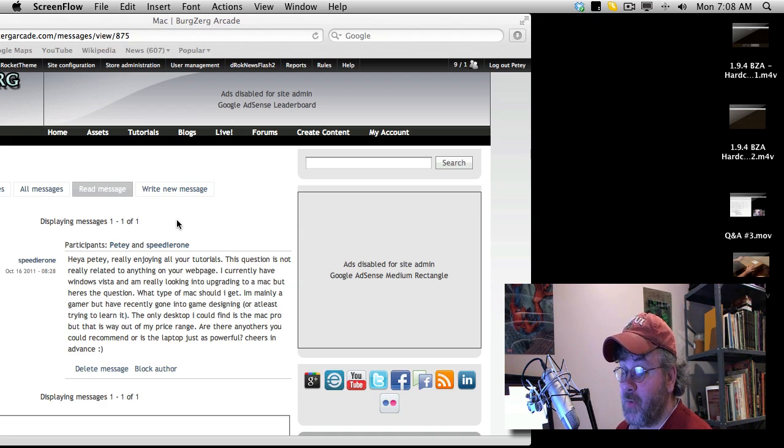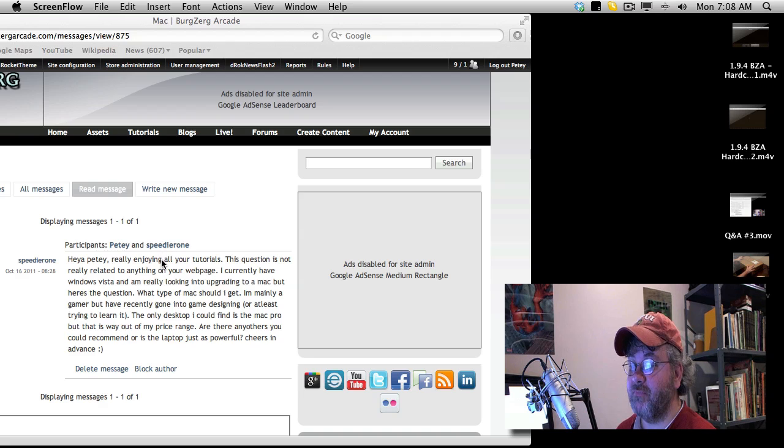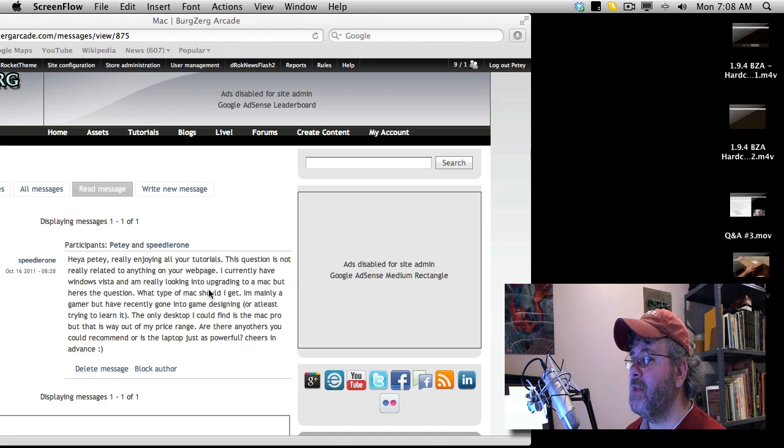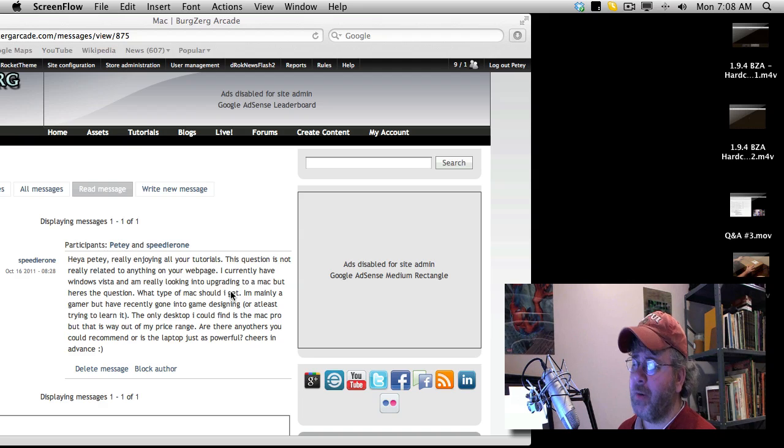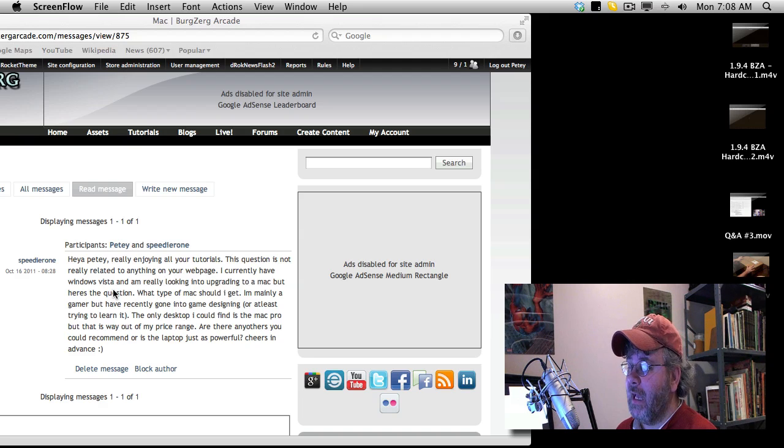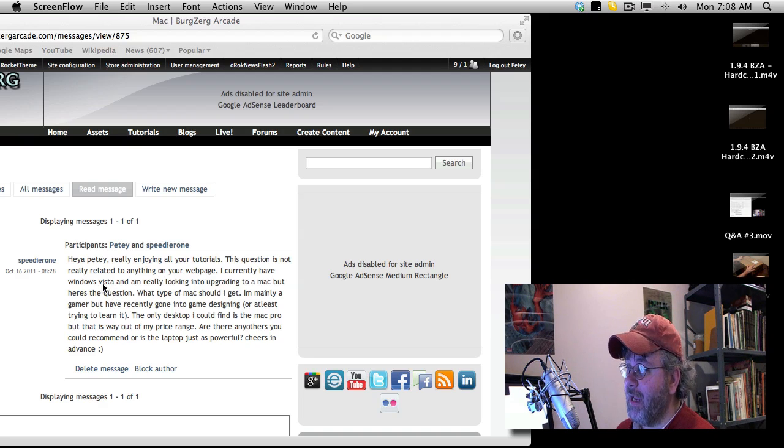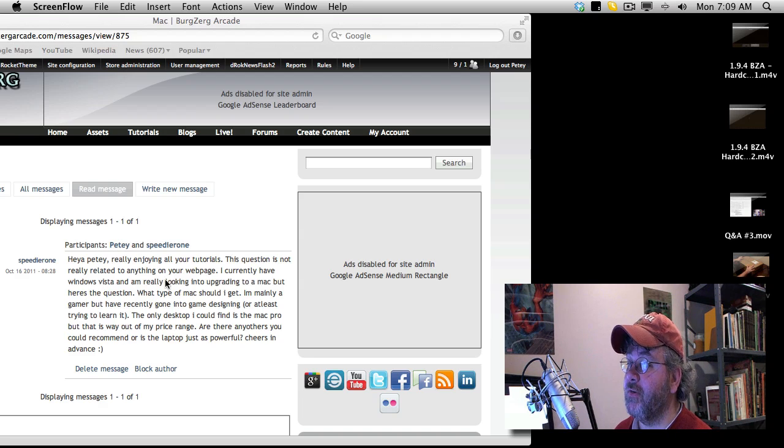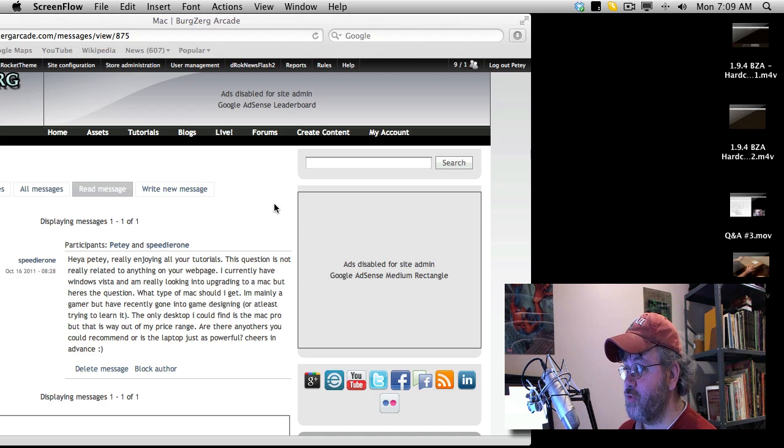It's a question I actually do get fairly often, maybe not so much in the last little while, but a few months back I was getting this quite a bit, probably around the beginning of the summer. I guess you can actually see it on the screen here. HeyaPedia, really enjoying all your tutorials.